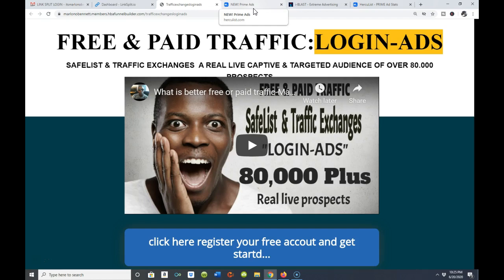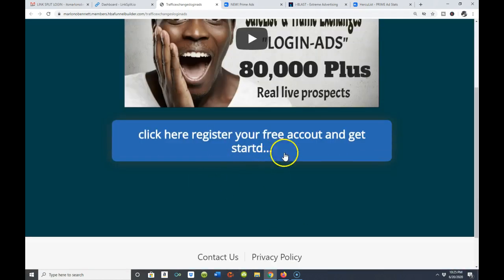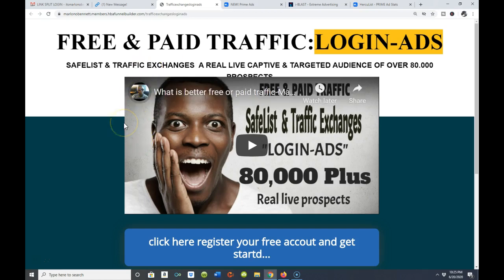Whether it's free or paid traffic you're looking for, safe lists, traffic exchanges, and login ads are a great way to get positioned in front of your target audience. Get your budget ready, set up your free account — right below this video there's a blue button you can click and it will take you right to the platform. The account is absolutely free to set up, so get out there and get more exposure for your business.